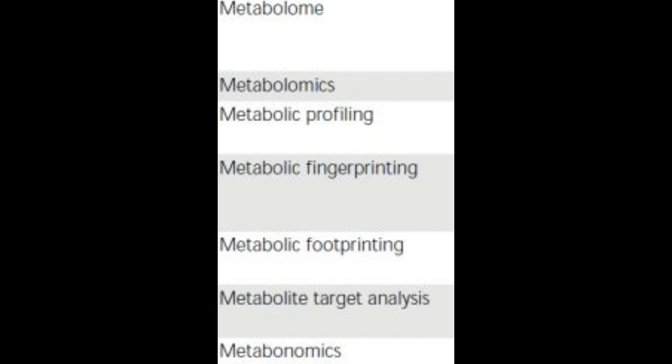So if an organism is growing in a culture, metabolic footprinting will include the environmental and growth substances around it. This is different from metabolite target analysis, which deals with the qualitative and quantitative analysis of one or several metabolites related to a metabolic reaction.